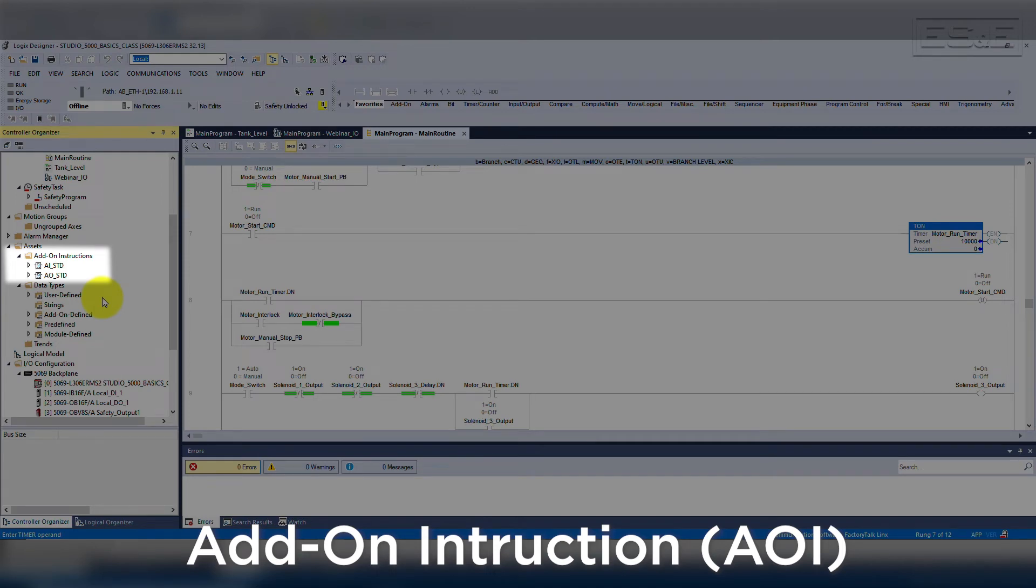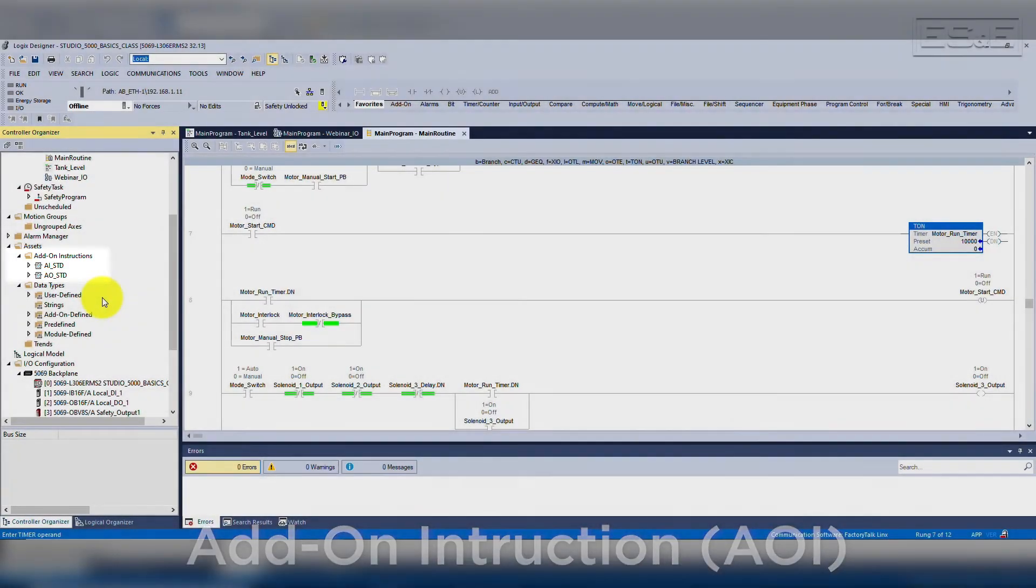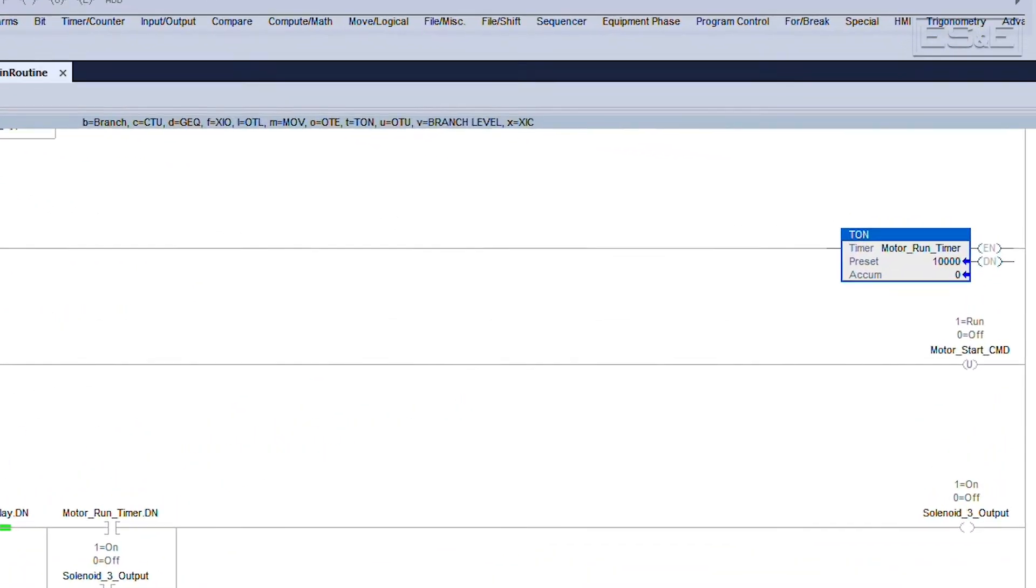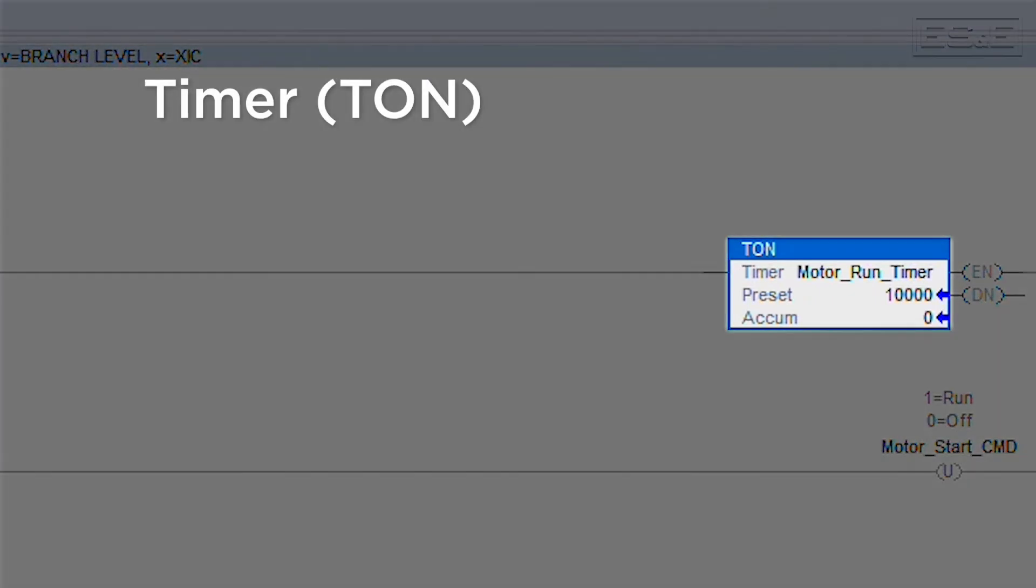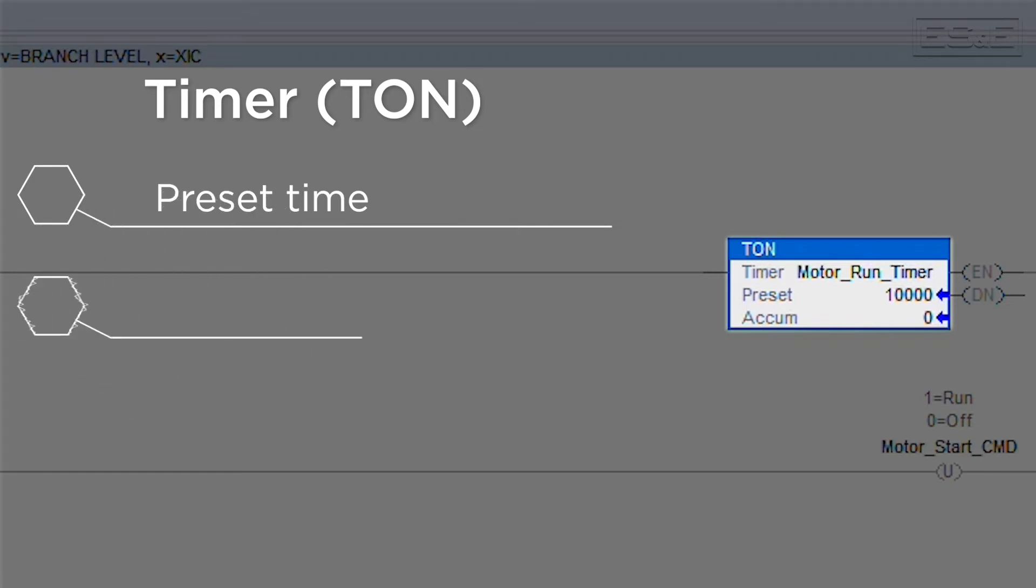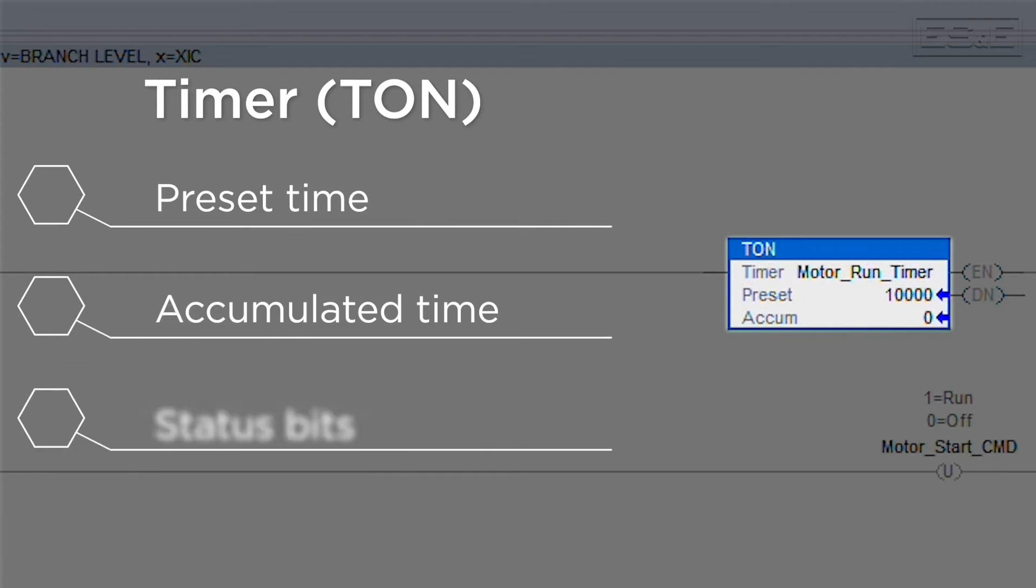An AOI is a snippet of code and corresponding tags that can be used repeatedly. A very simple and common AOI is a timer or TON instruction. The instruction is made up of a preset time for the counter to reach, an accumulated time based on how long it has been active, and a few status bits such as done or timing. Each time that you add a TON instruction, you will always get the same tags, and the logic will always execute the same based on those tags and the configuration of the timer.